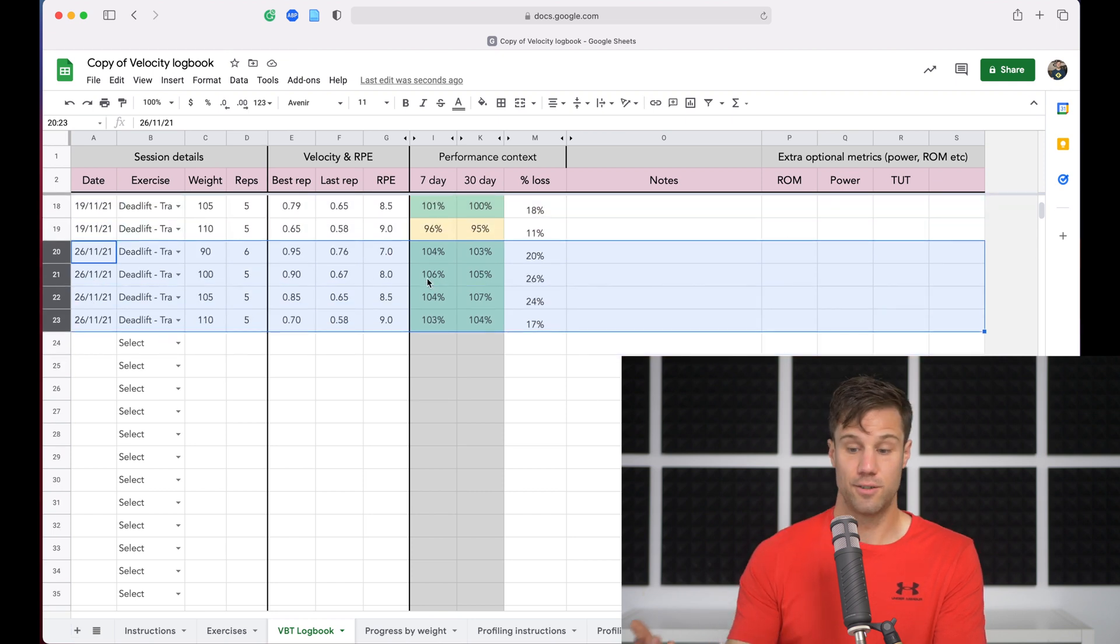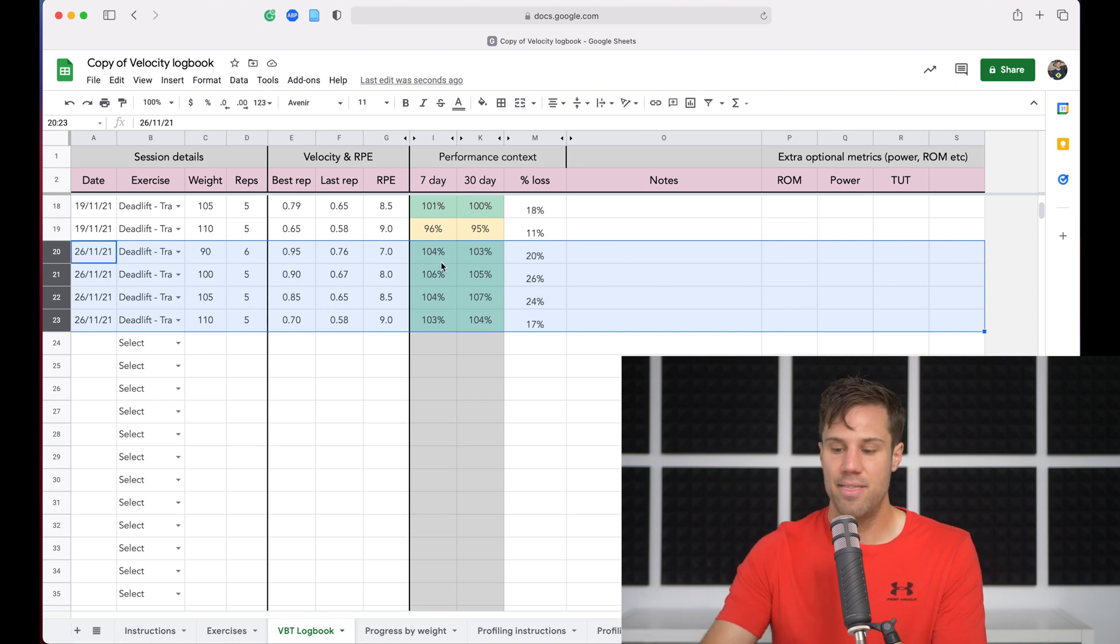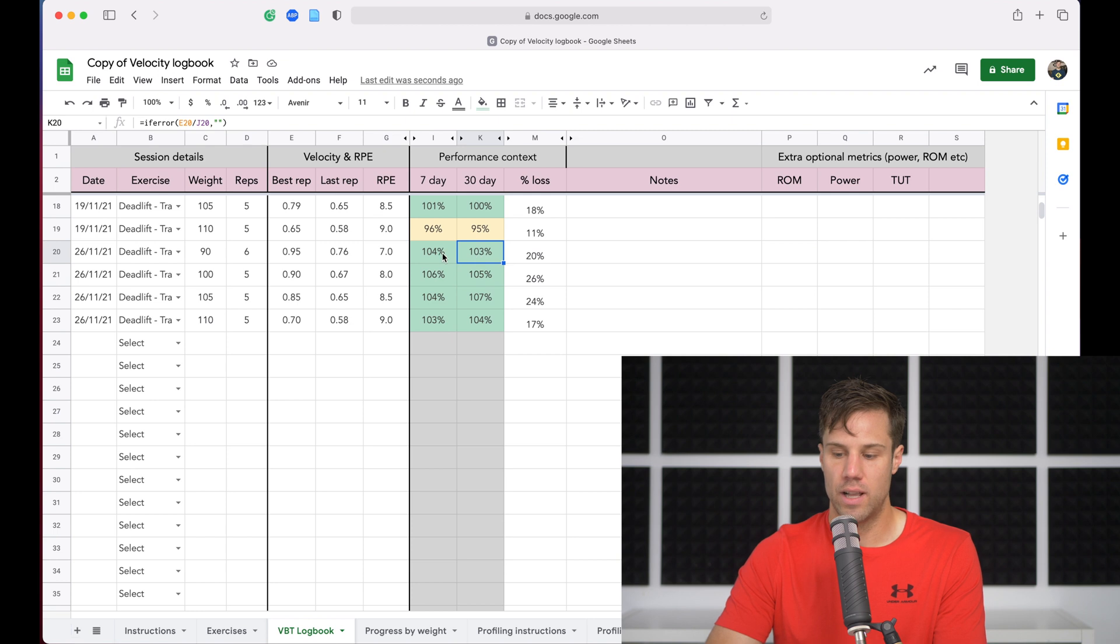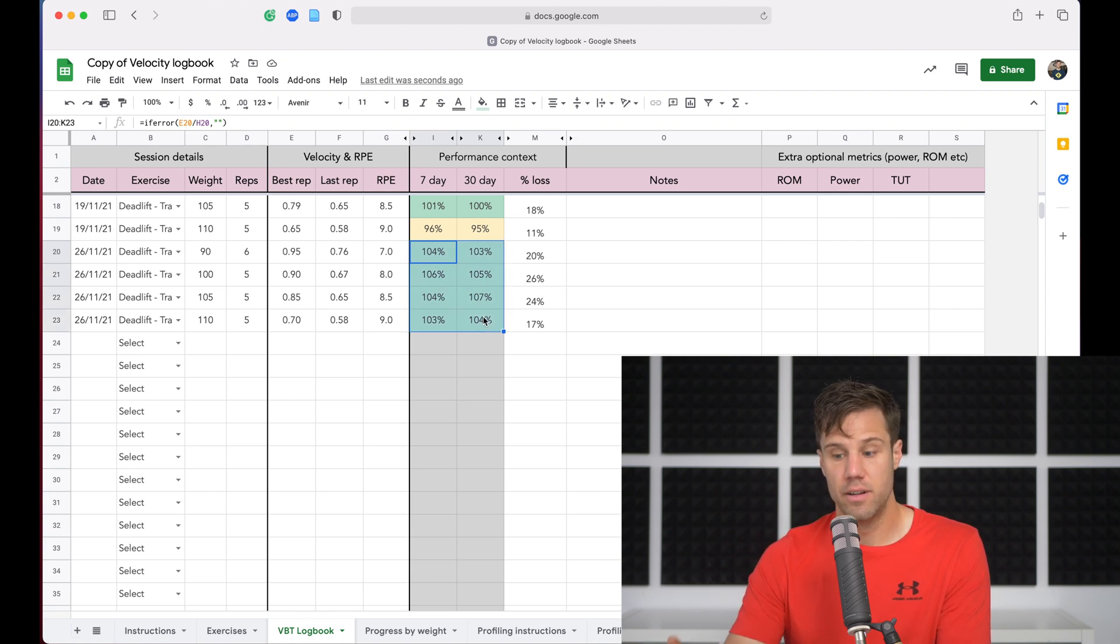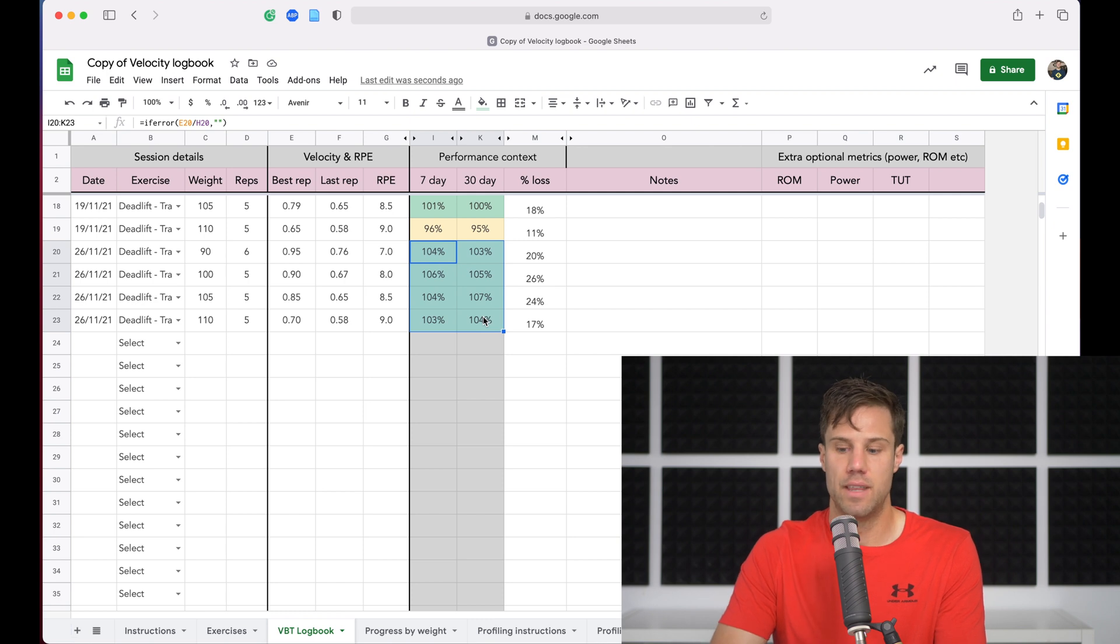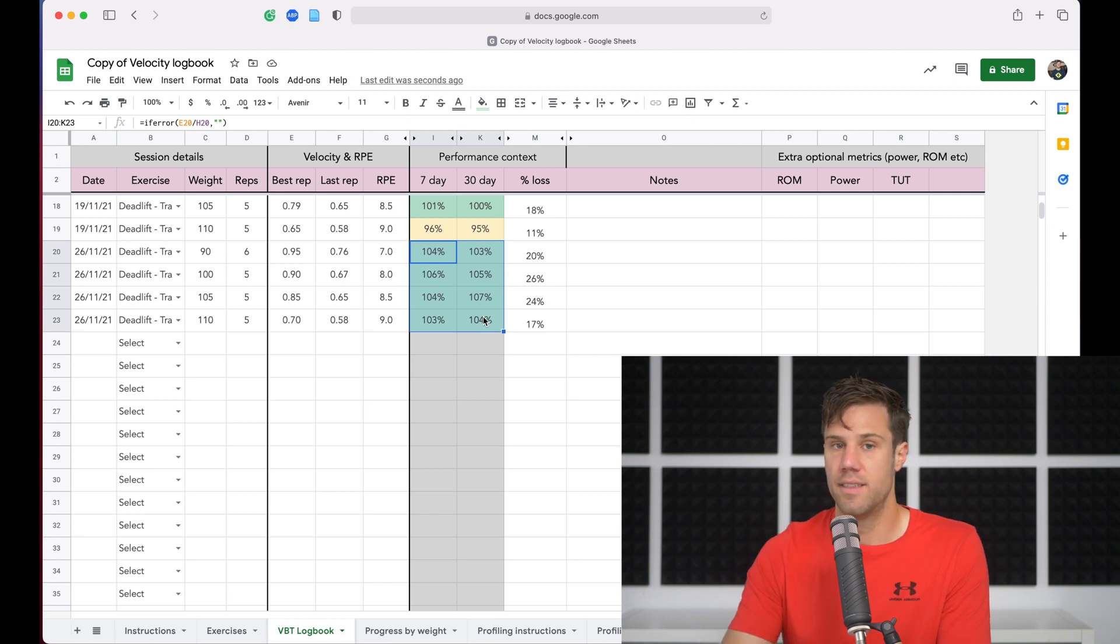So on the seven-day and the 30-day average, this athlete is well above. So green lights across the board. This is a good day. The athlete has recovered. They're fresh. They can continue with their plan, maybe even progress a little more aggressively than they'd initially planned.